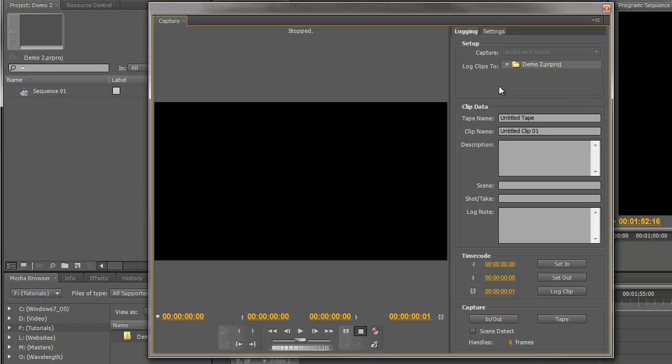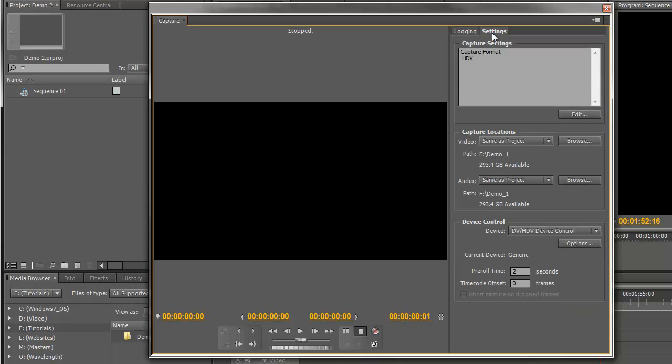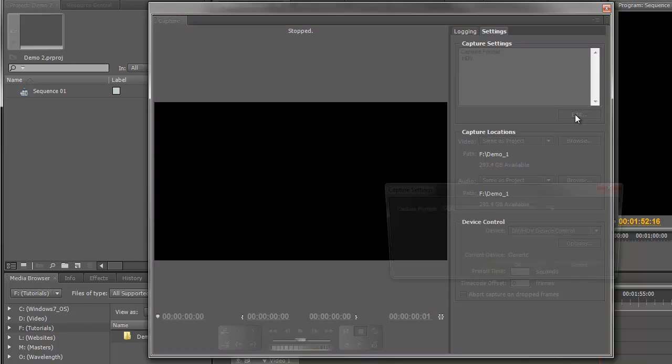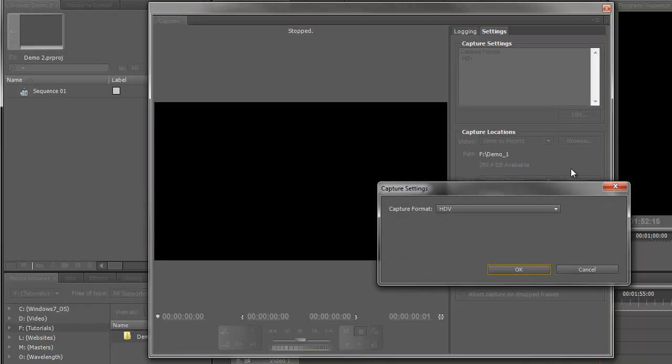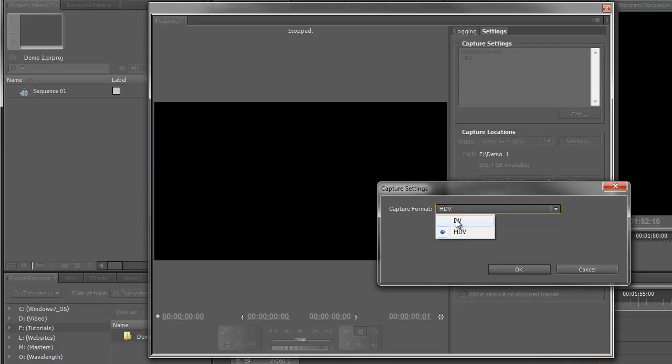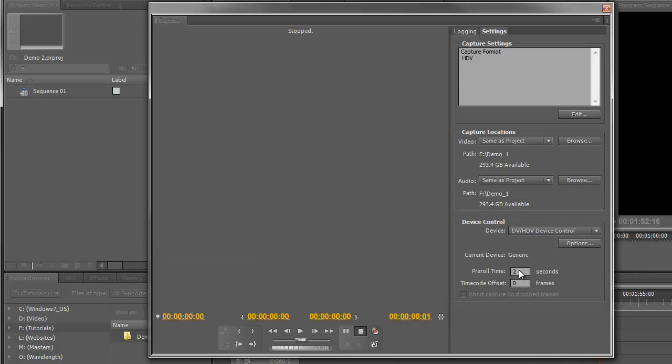Let's have a look at some of those settings. If we click the Settings tab, we can see the Capture settings. At the moment it says HDV. If we click the Edit button, we'll see we can capture an HDV format or standard DV, and in this case we're going to be capturing an HDV.